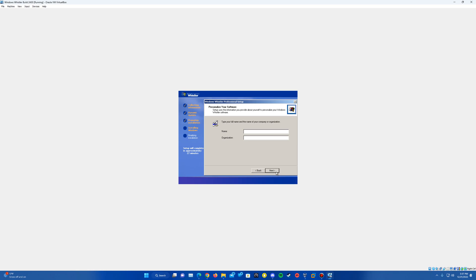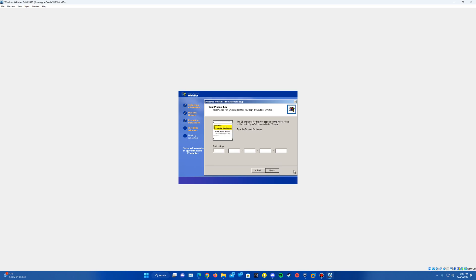It's going to ask you to enter in a name and organization. The name is the only part required in here. So go ahead and enter that in and hit next.